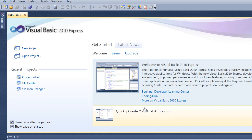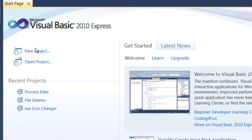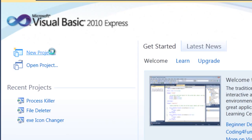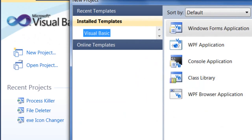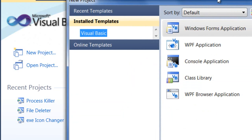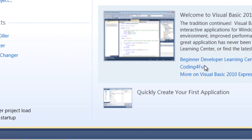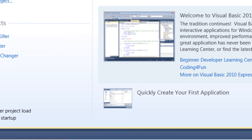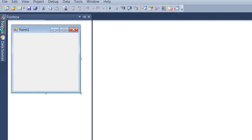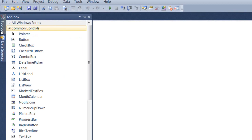Programming tutorial number two. We're going to be using a text box and a button. We are going to click the button and have text appear in the text box. So you want to create a new project and we're going to call this tutorial number two.